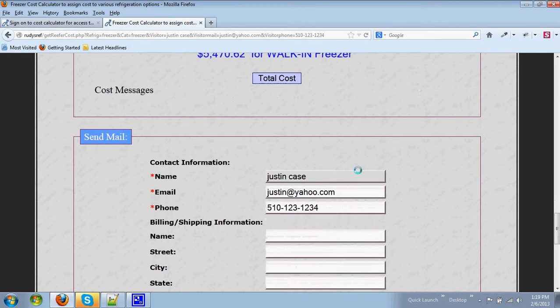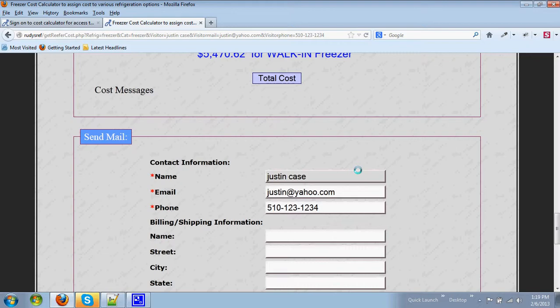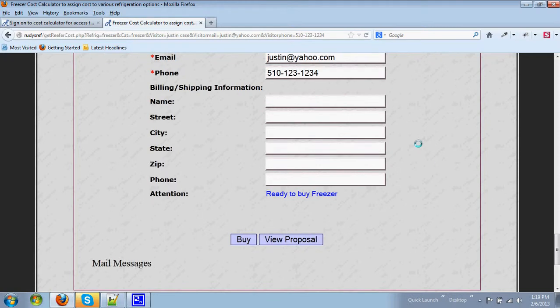Now let's say you are ready to buy because you like the quote. You can send an email with your contact information to Rudy's by hitting the Buy button and that will send a contract to both you and Rudy to look at it.